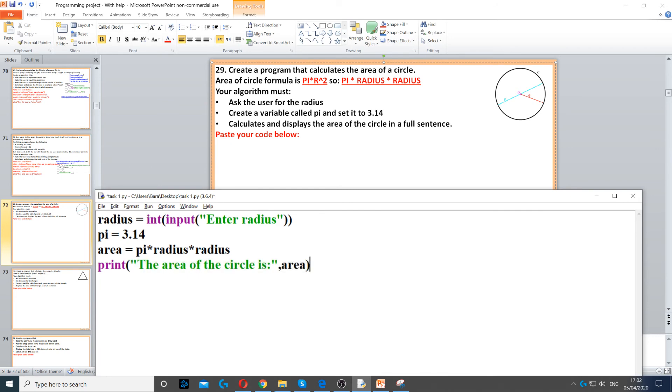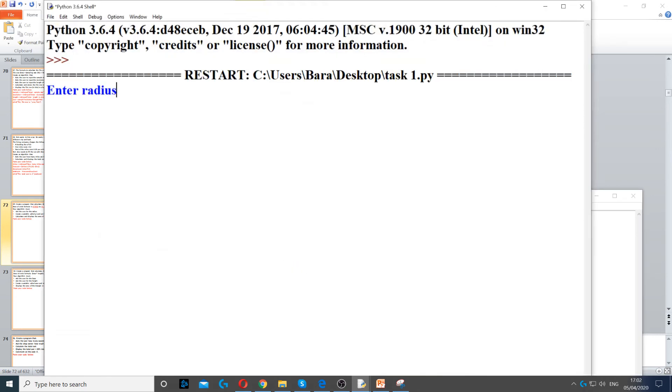This will give us the answer in a full sentence. So let's say radius is 5 and then the area is 78.5.